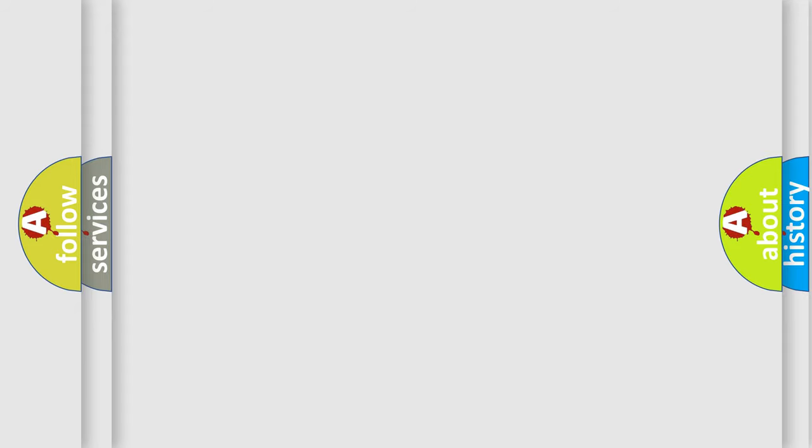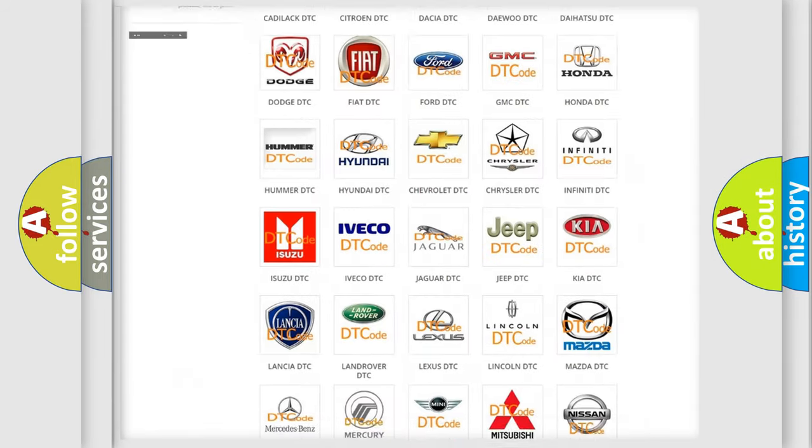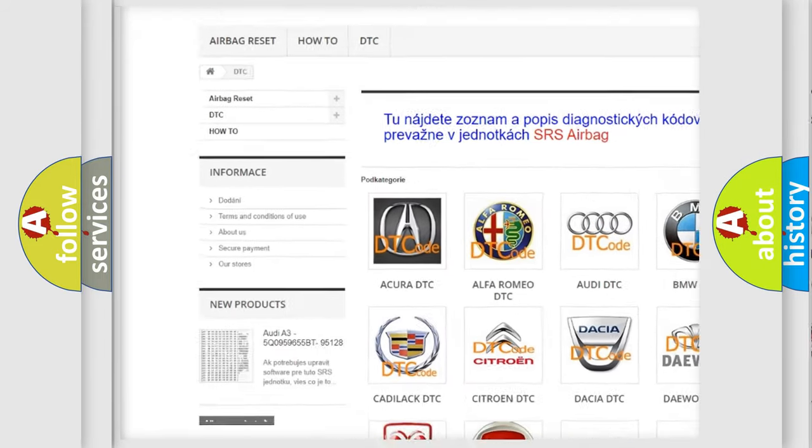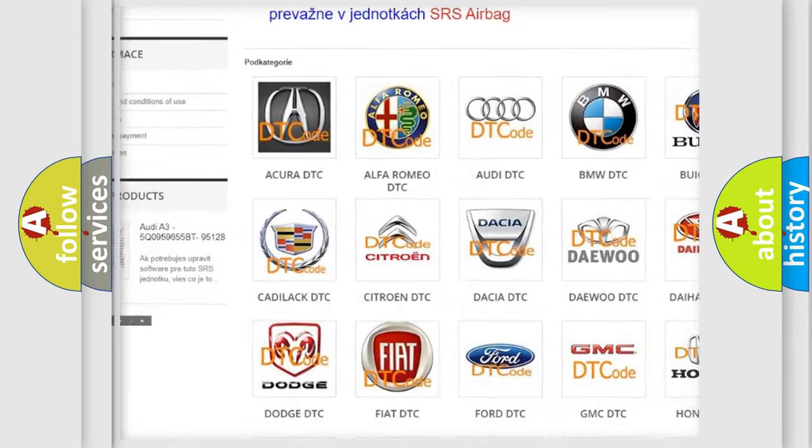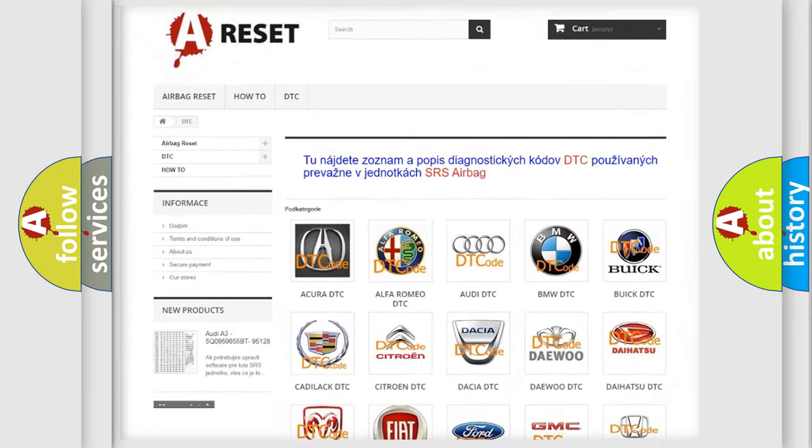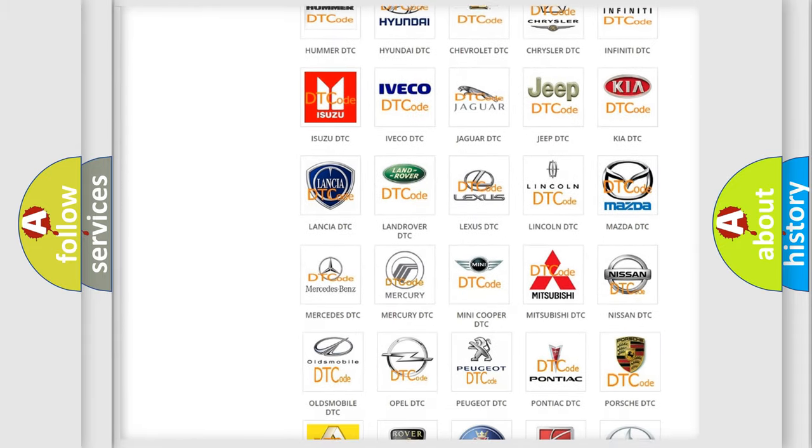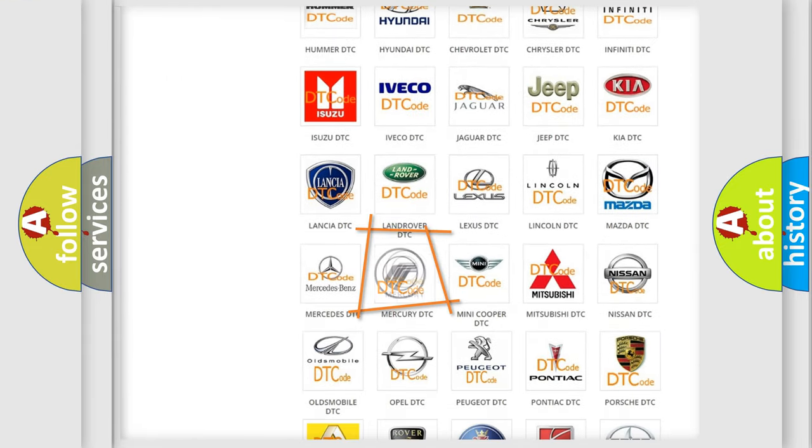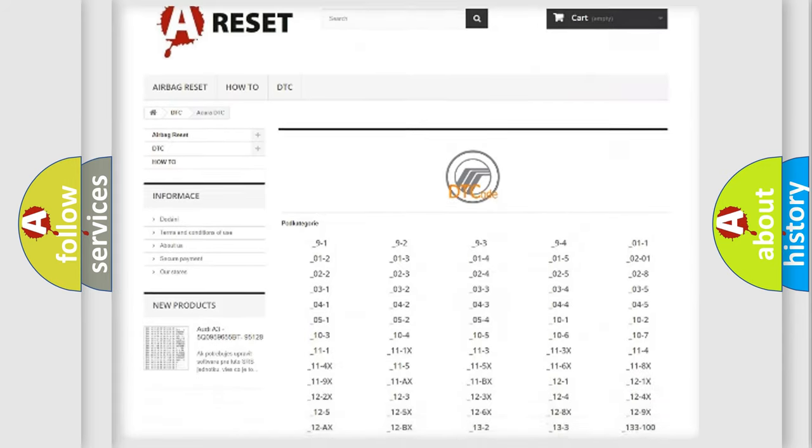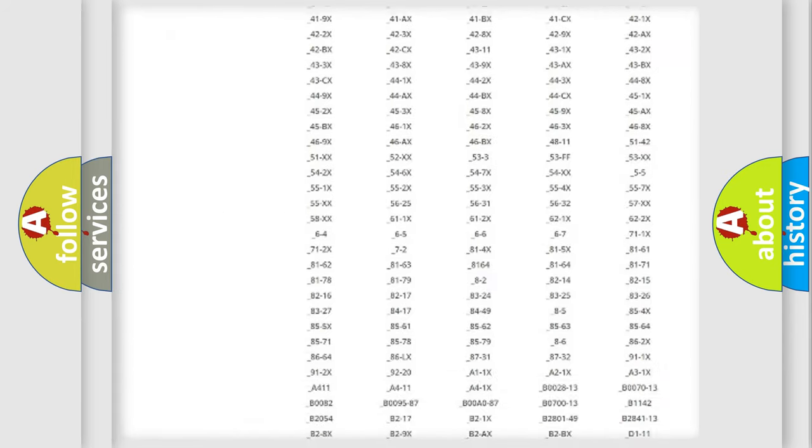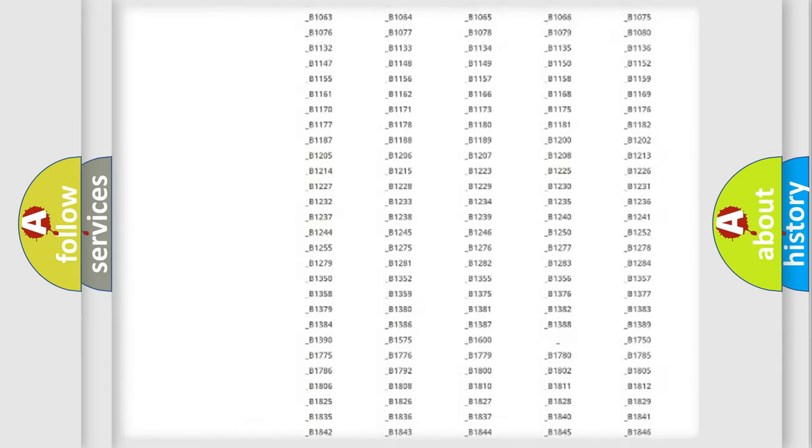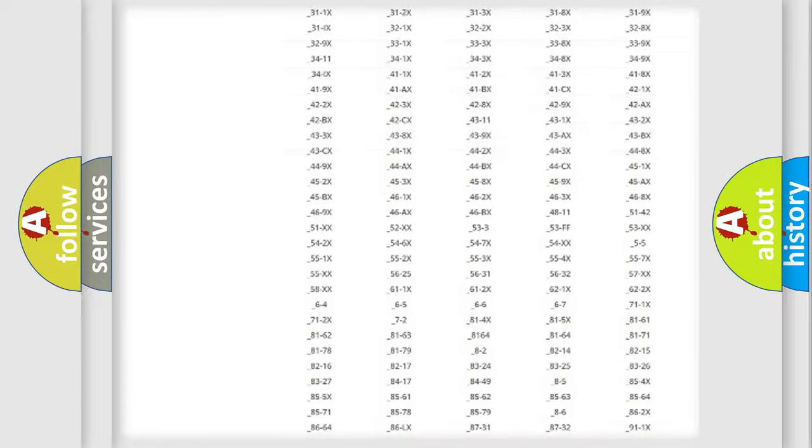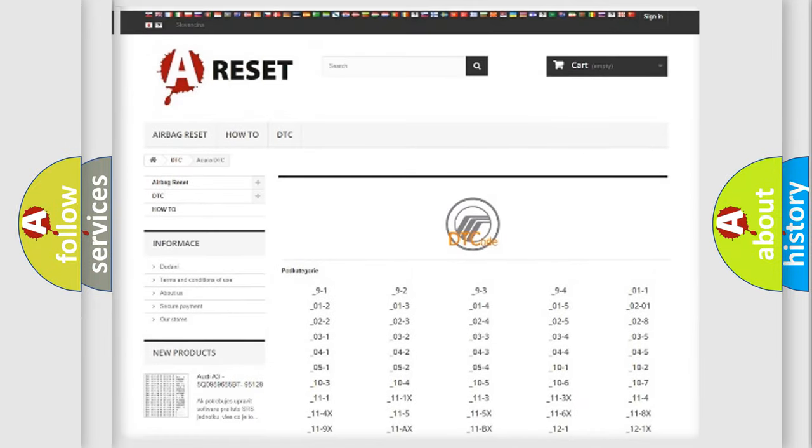Our website airbagreset.sk produces useful videos for you. You do not have to go through the OBD2 protocol anymore to know how to troubleshoot any car breakdown. You will find all the diagnostic codes that can be diagnosed in Mercury vehicles and many other useful things.